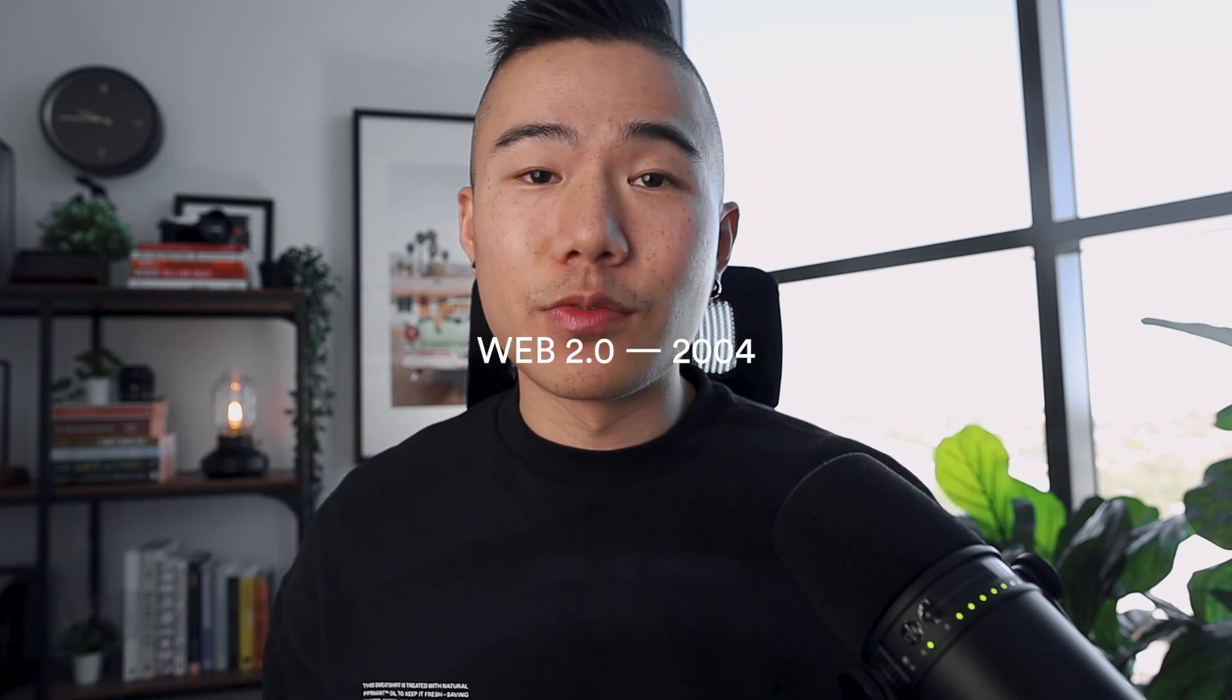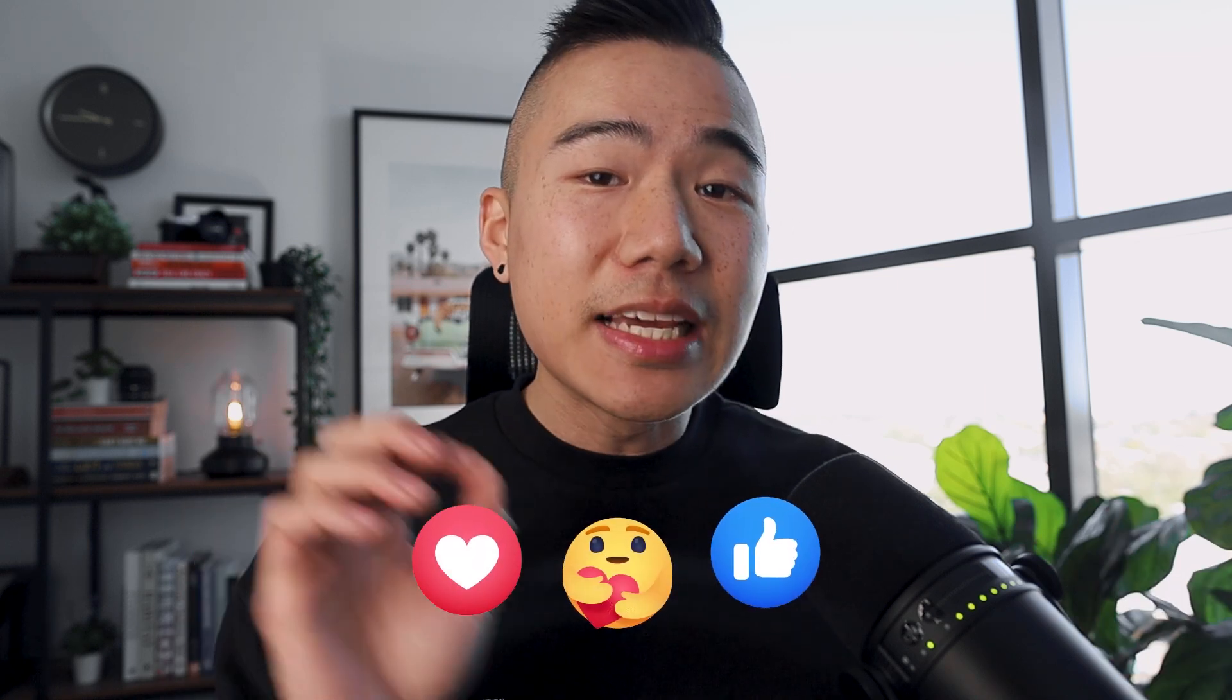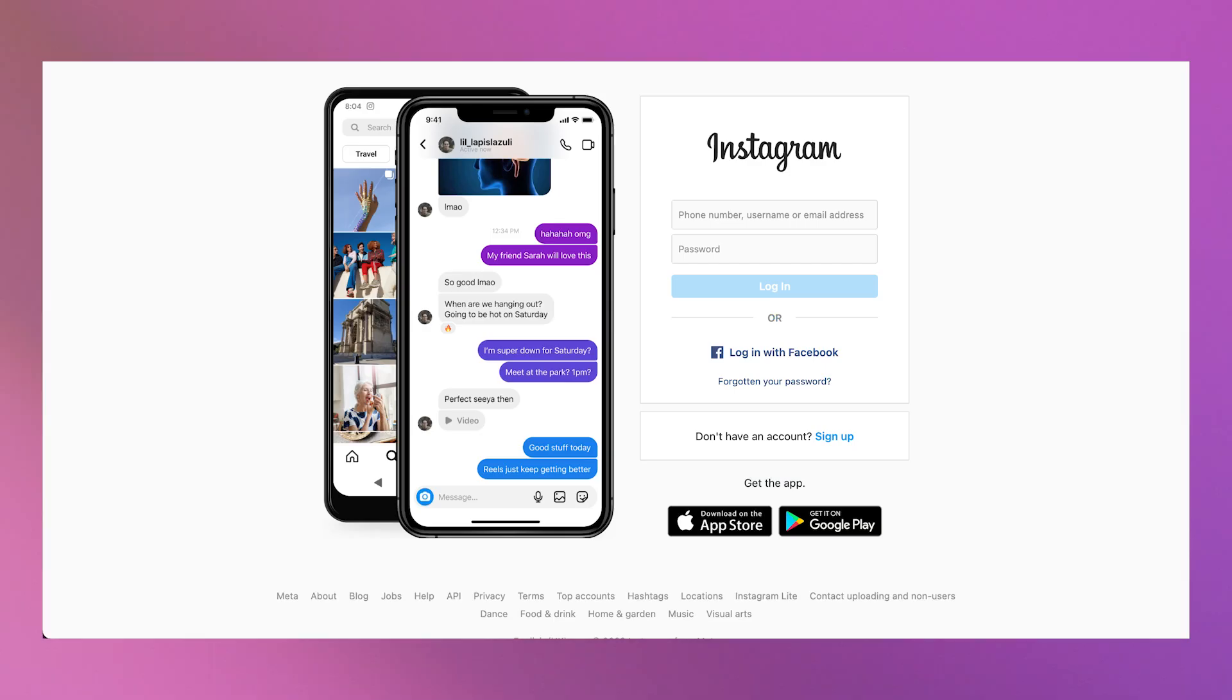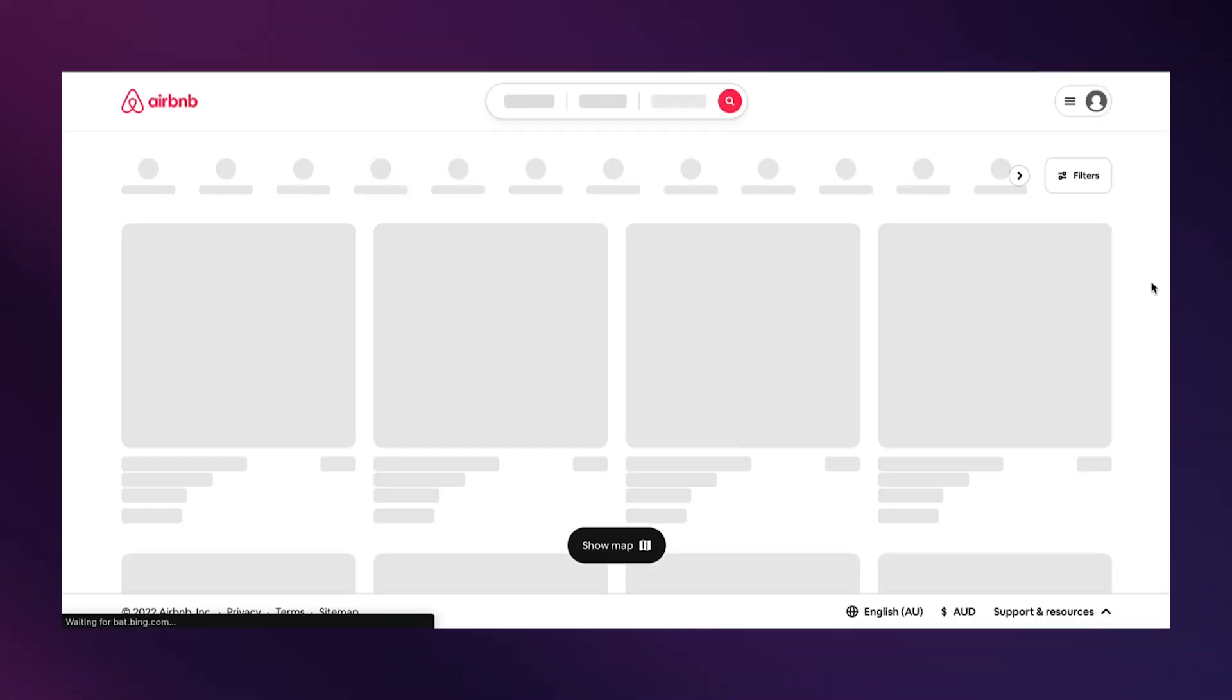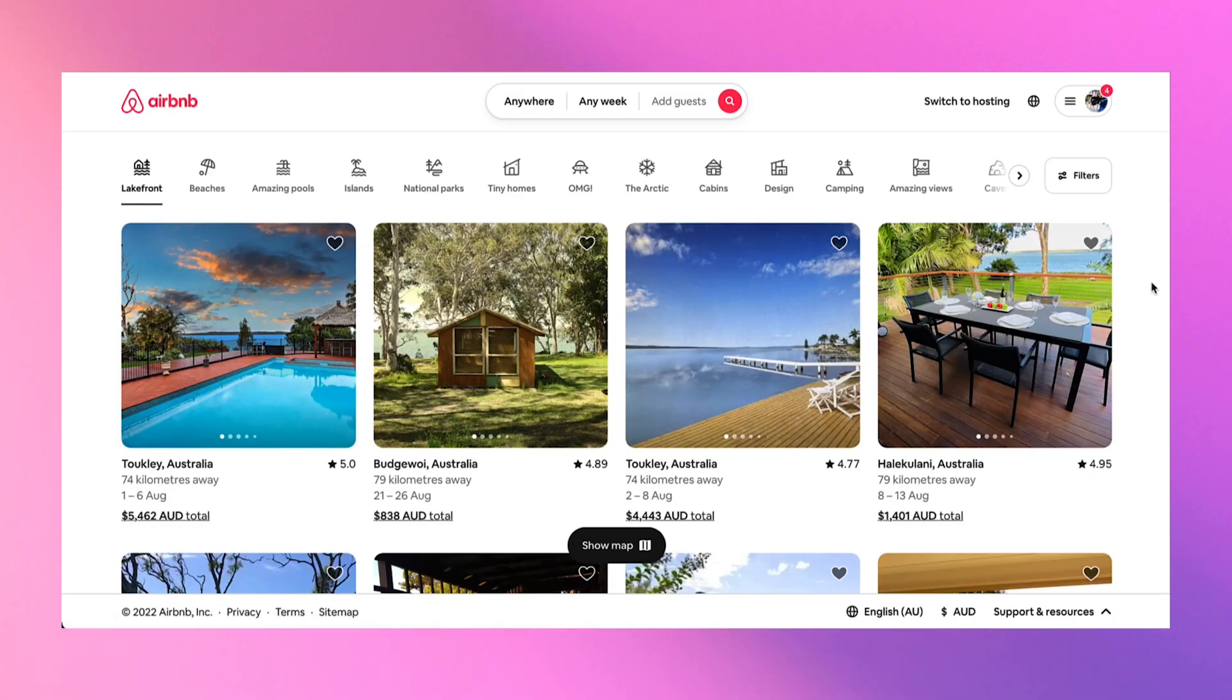Web 2.0 was formed in the late 2004, and the focus was around user applications and user-generated content that encouraged engagement on platforms. So we see companies like Facebook, Instagram, Snapchat, and even services like Airbnb and also your beloved Figma pop up.